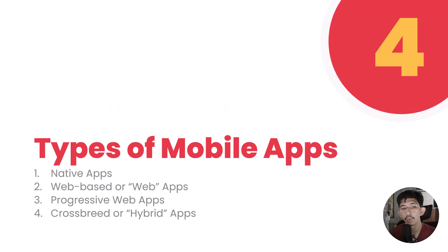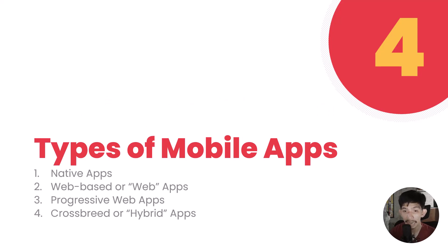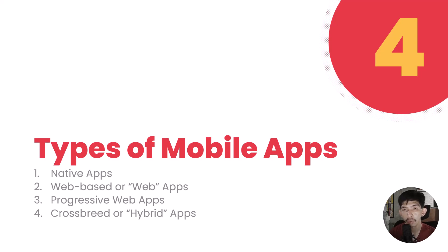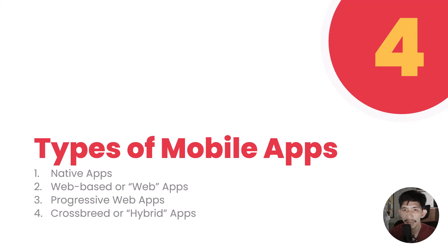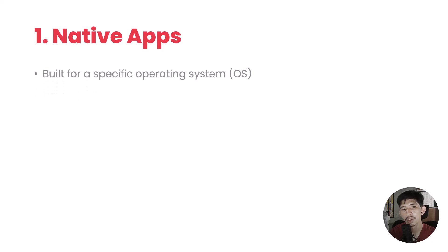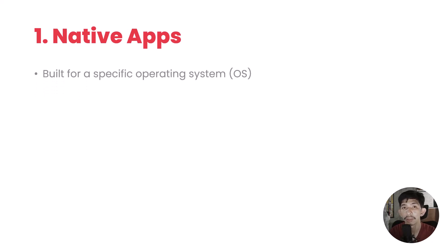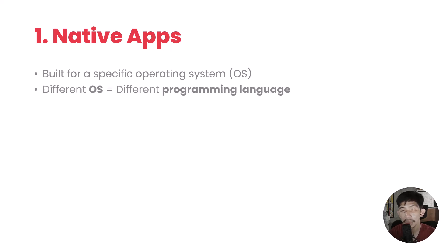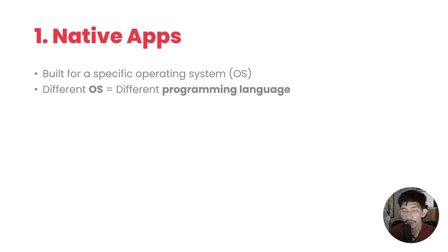Lastly, we have types of mobile application. We're not just going to discuss the types of mobile applications here, but also how we will develop these kinds of mobile apps. Starting with native apps. Native apps are developed specifically for a specific operating system.